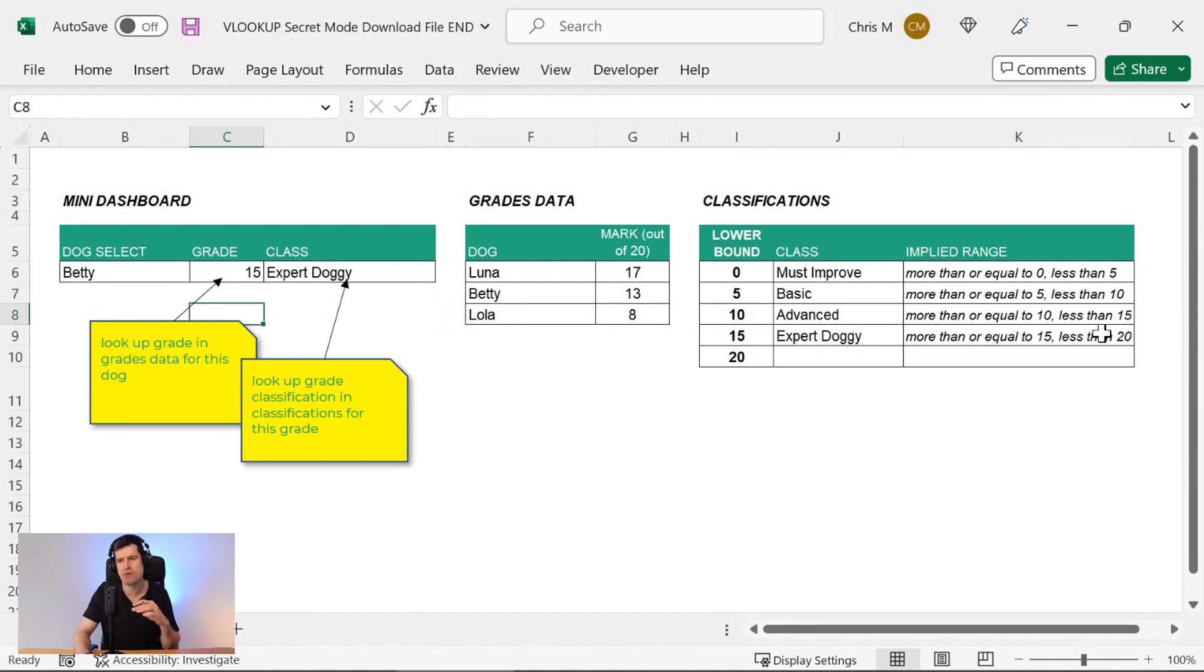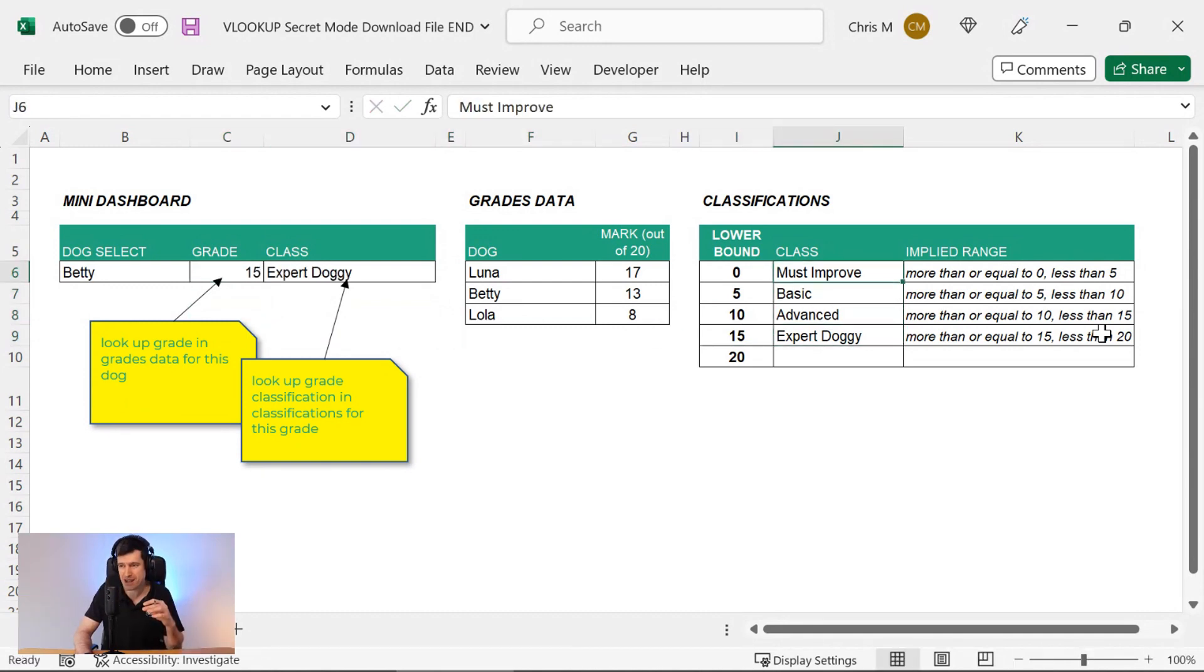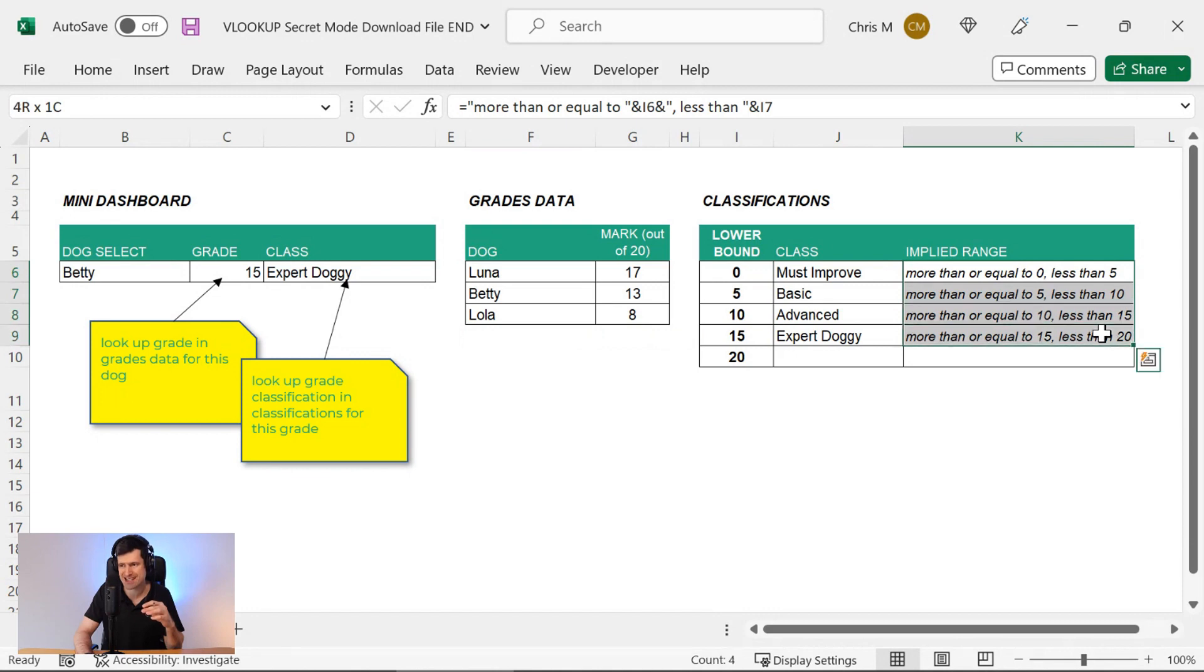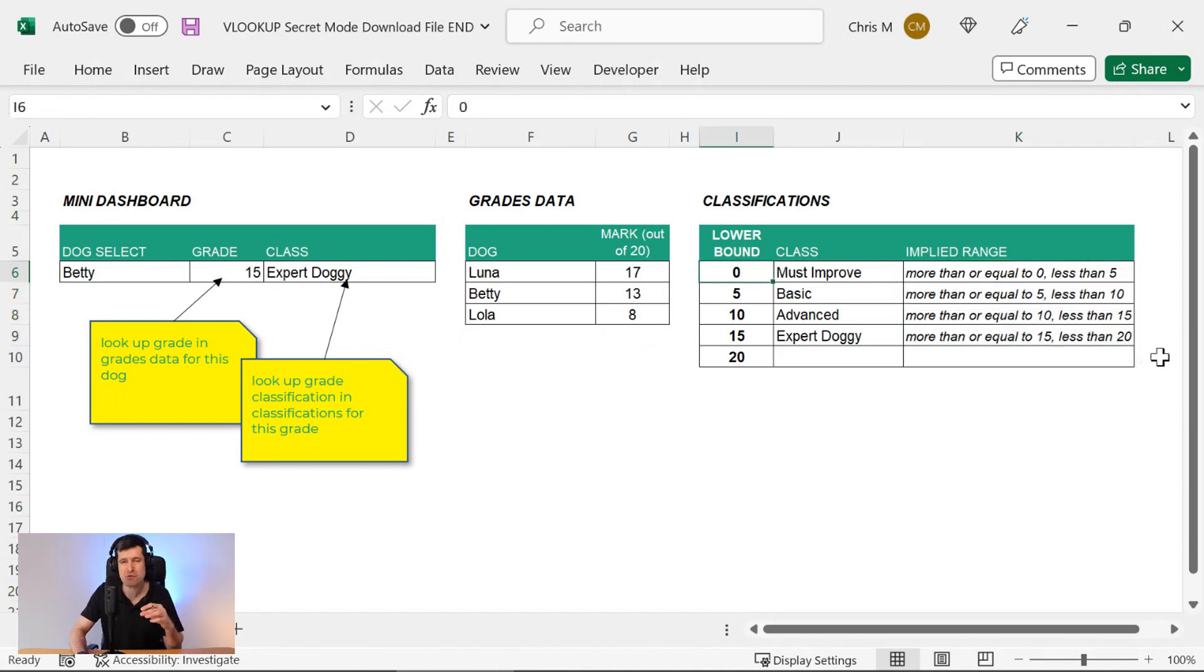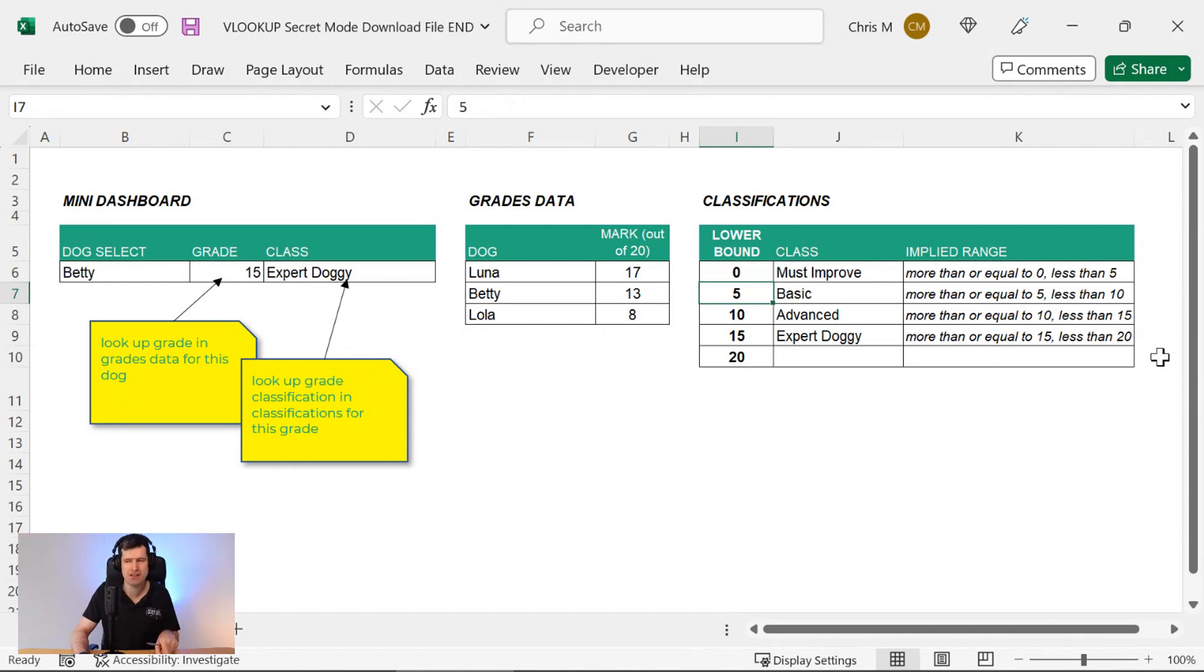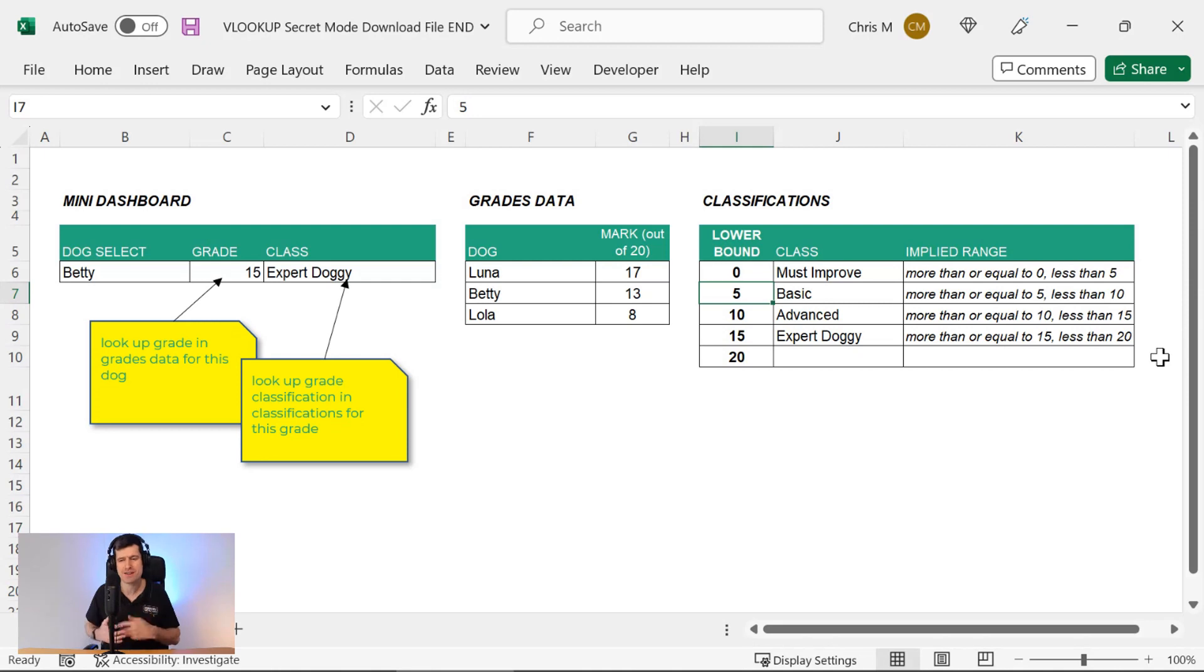So what this means is, and I've written out the classifications here, it's more than or equal to the value in this row and less than the value in the row below. This is VLOOKUP's secret mode.